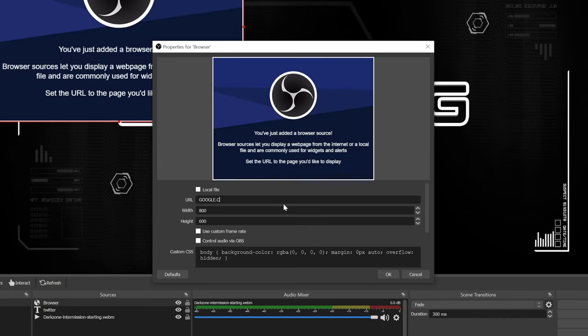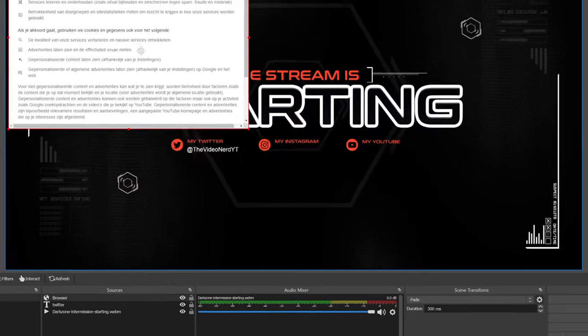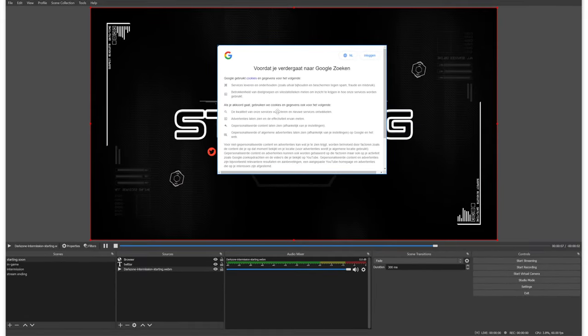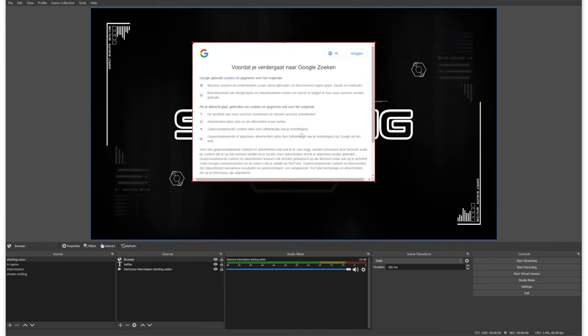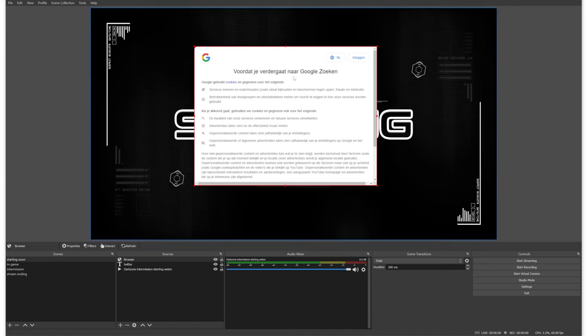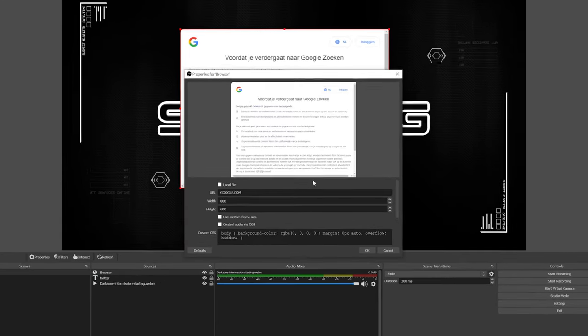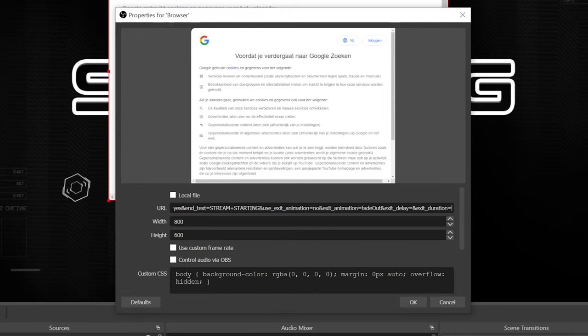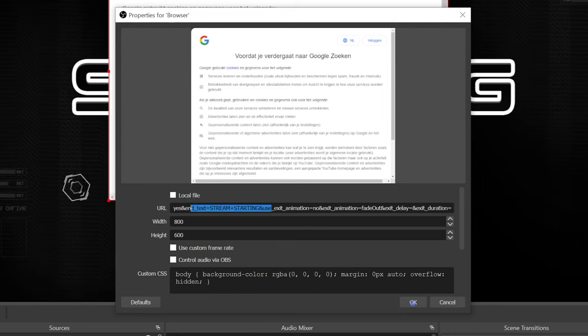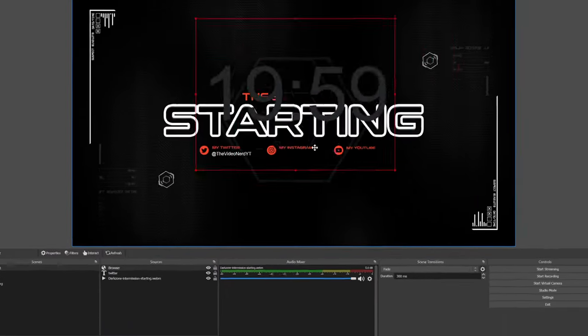For example, you could add google.com, click OK, and you will see Google in your preview. You can't interact with it — you can only scale it and view the web page. Services that use this include alerts: you configure your alerts online and they give you one URL, which you paste into the browser source and it shows alerts. We do the same thing with our countdown timer — copy the URL, paste it into the browser source, click OK, and we get our countdown.